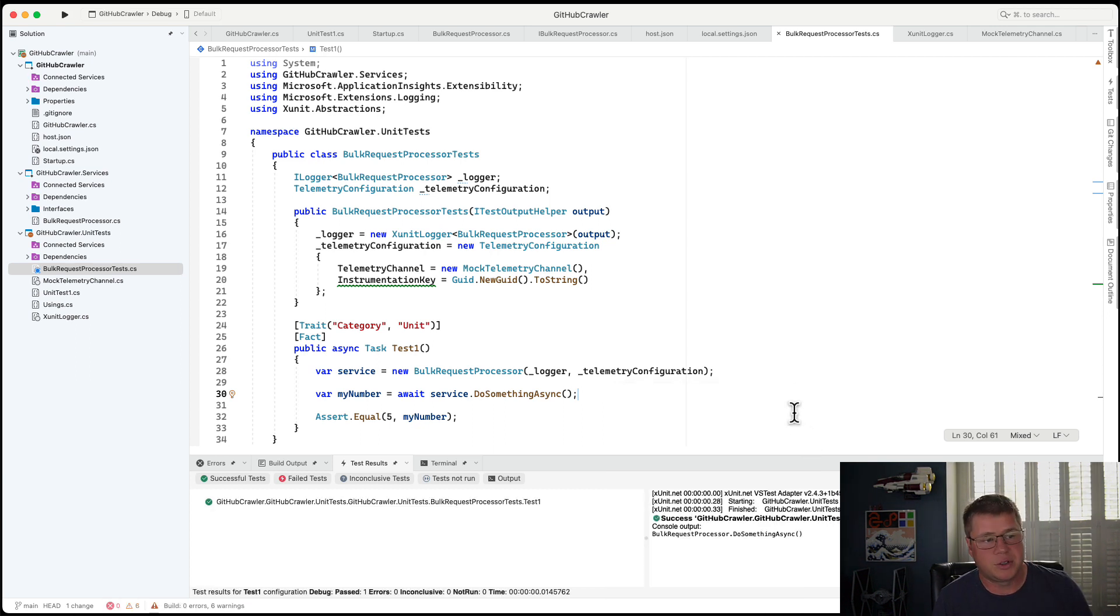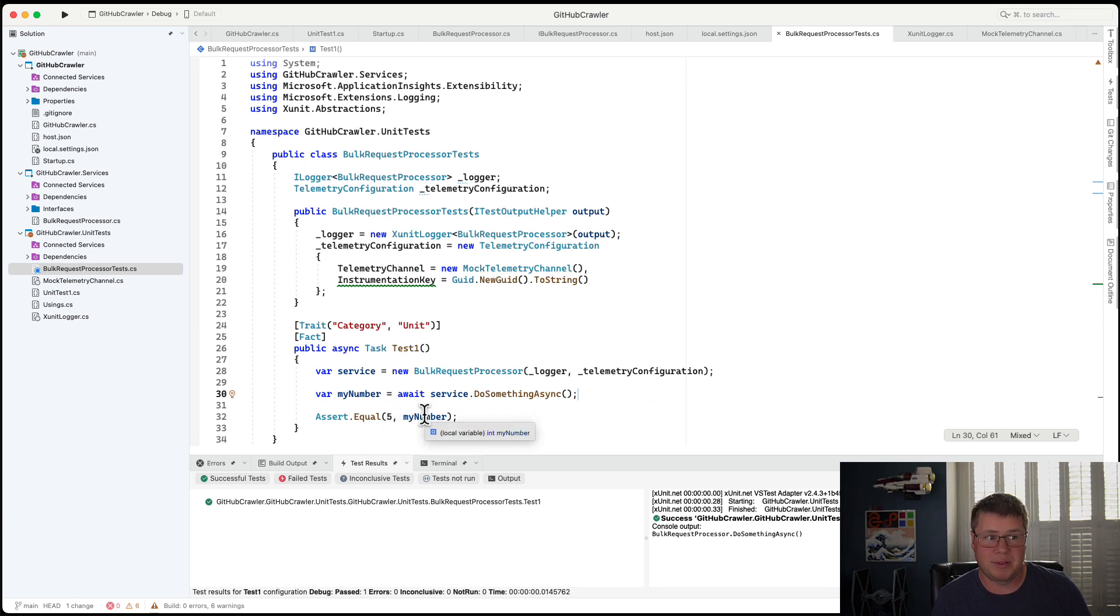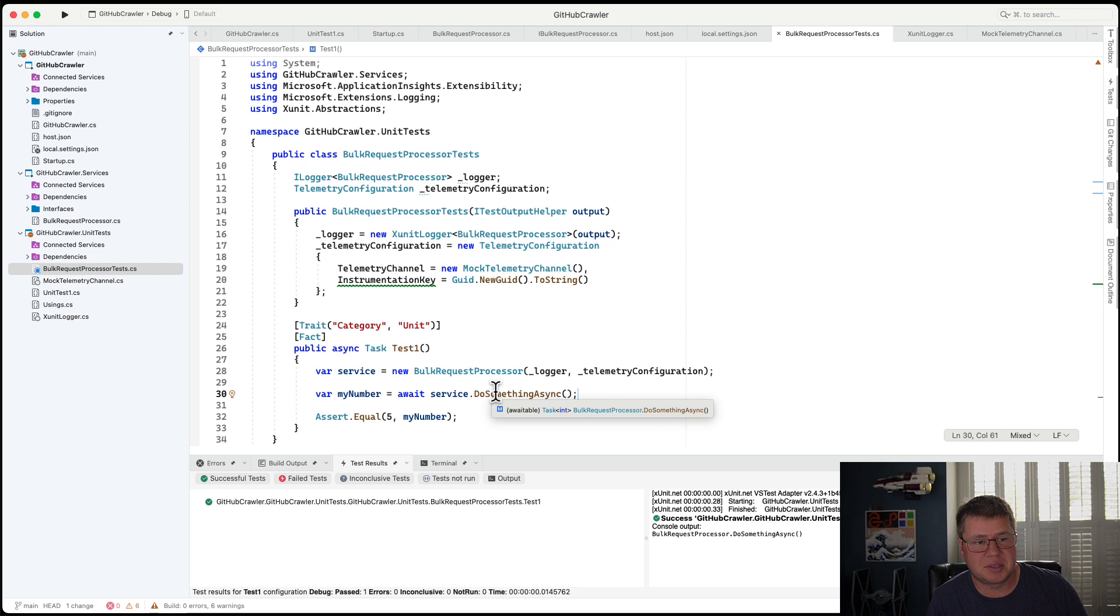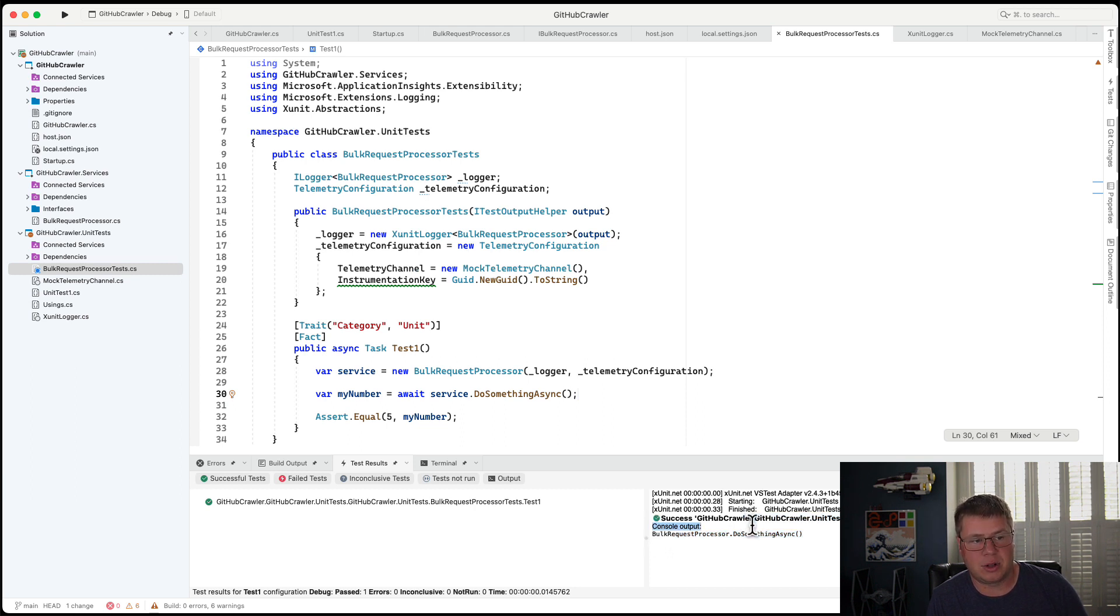And so voila, my test passes, of course, no surprise there. My number will be five because I'm literally returning a hard coded five constant. But what's really special is you can see down here in my console output, you can actually see where I'm logging using the iLogger interface and that showing up in the console output.